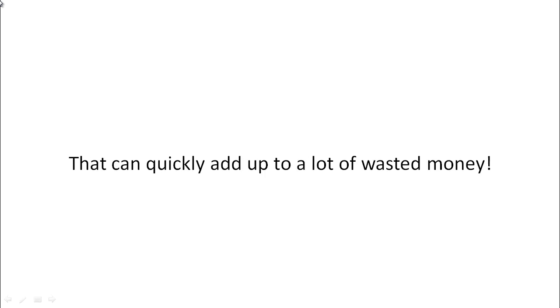This means that any money that you've invested into getting people to visit your website has been lost. And that can actually quickly add up to a lot of wasted money.